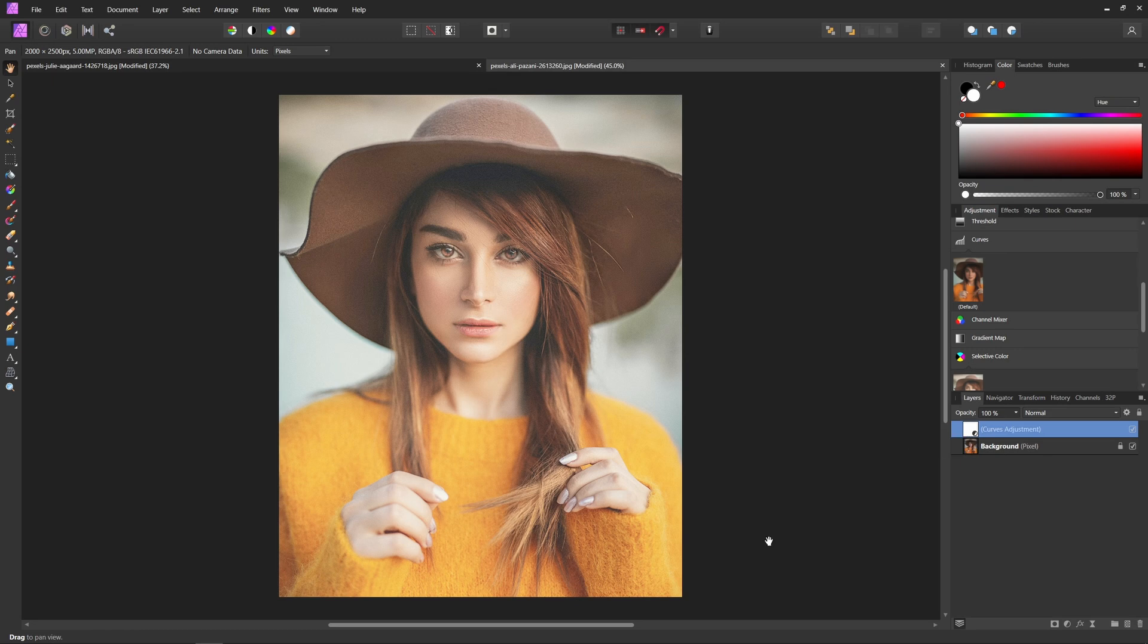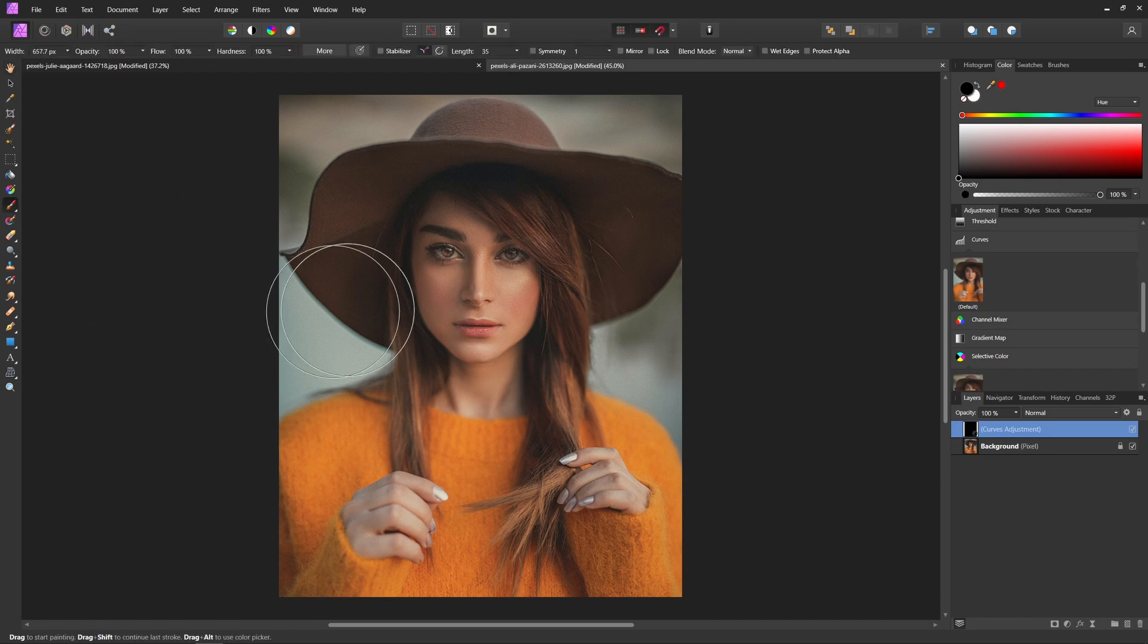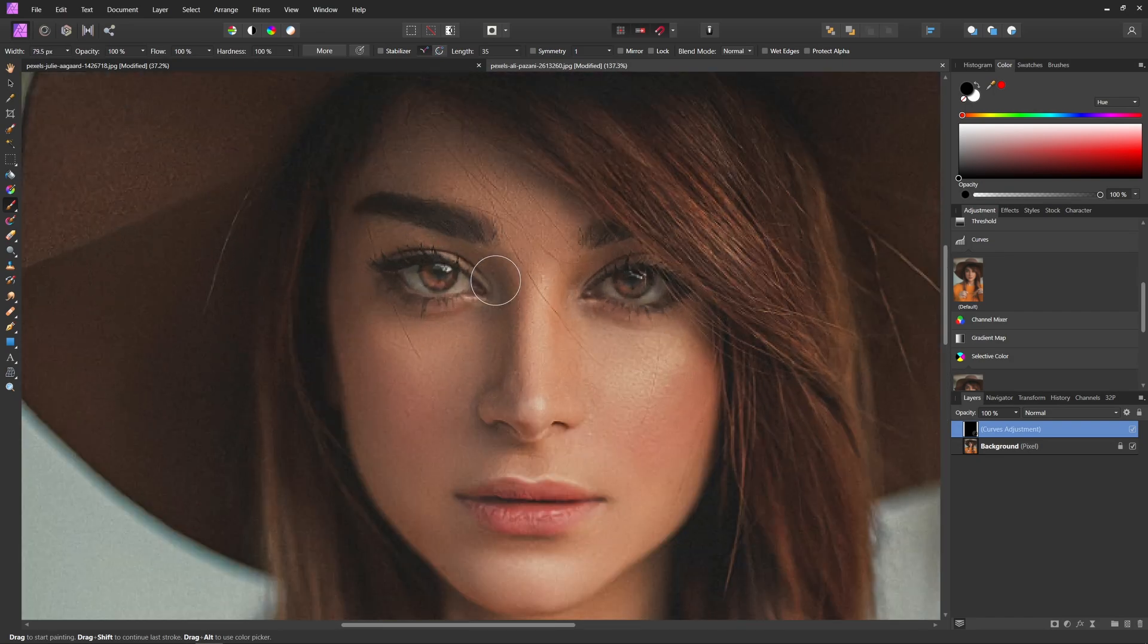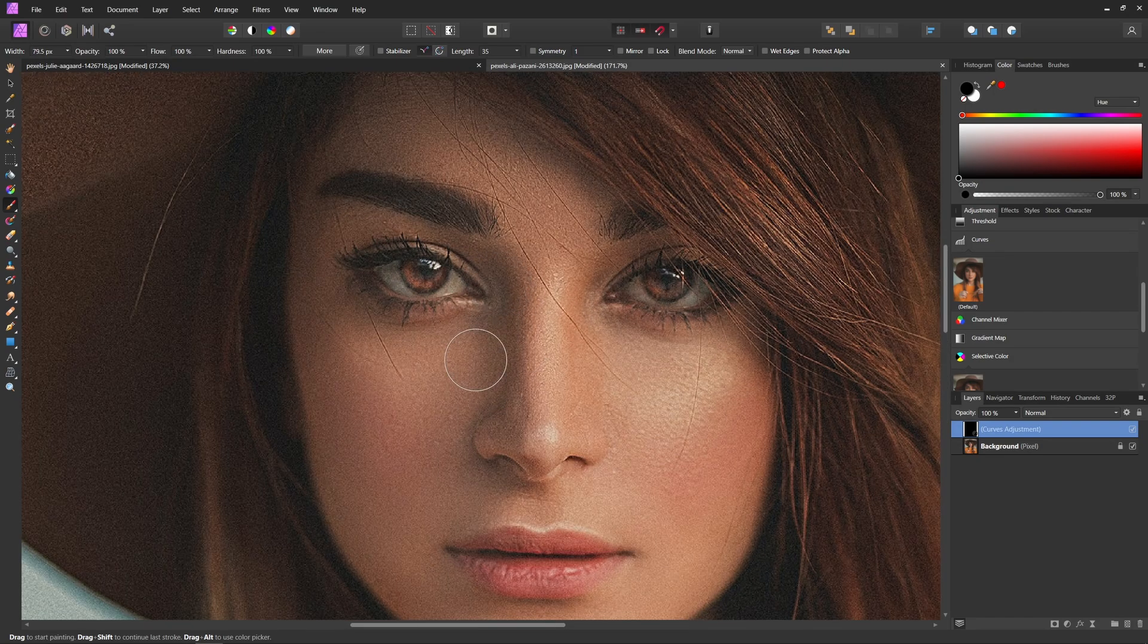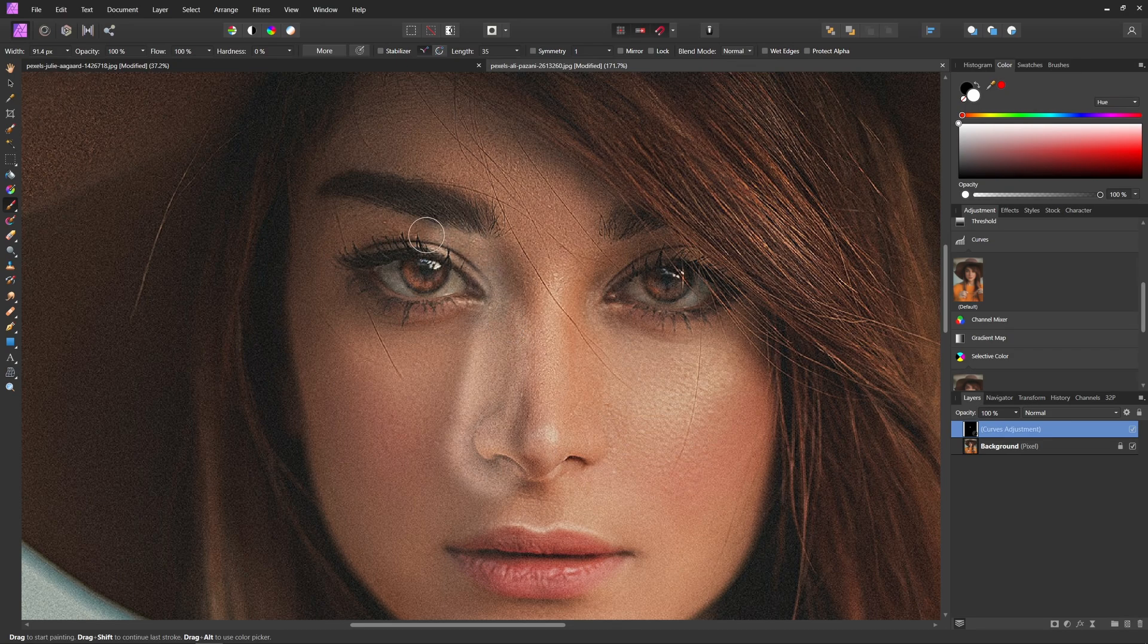You can see it already has added a mask for us. And so all I'm going to do with this is hit CTRL or CMD-I to invert that mask. So none of that curves layer is now showing. And then I can grab my paintbrush tool by hitting B. I'll reduce my brush size a little bit. I'll come in here and change my hardness real quick.